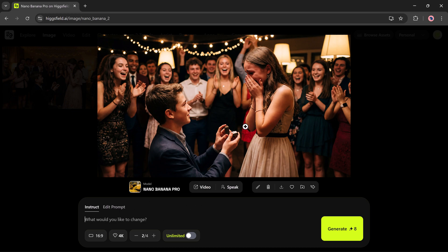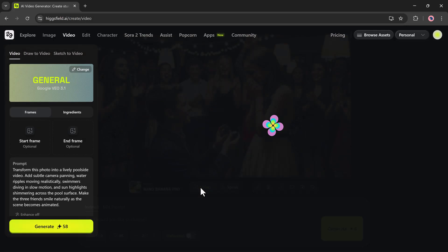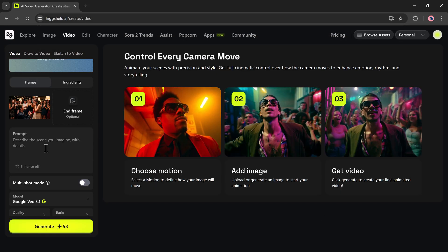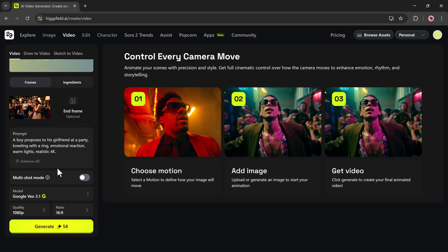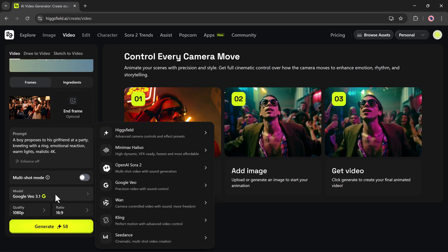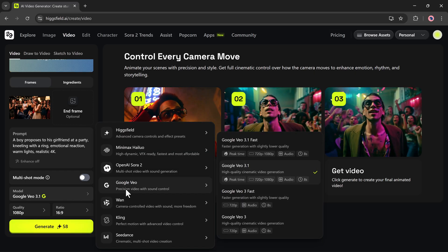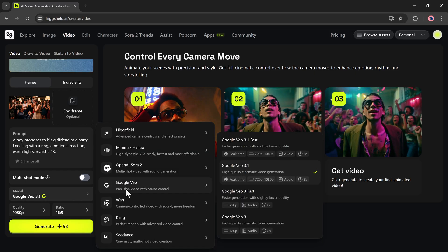For example, I'll convert this image into a video. I'll click on the video option, enter the video prompt, and select the video model.